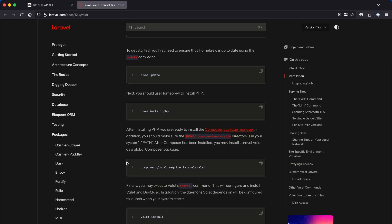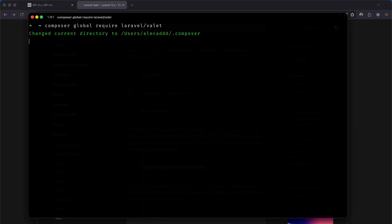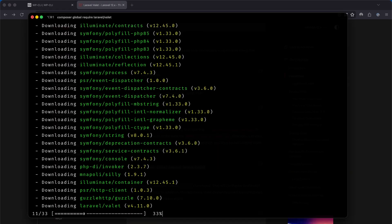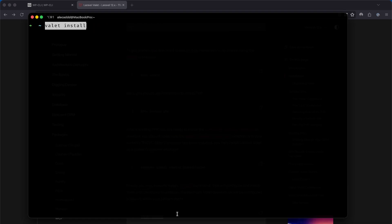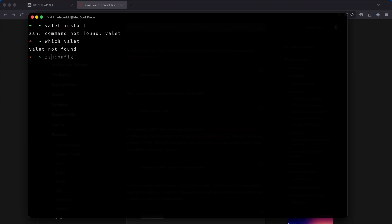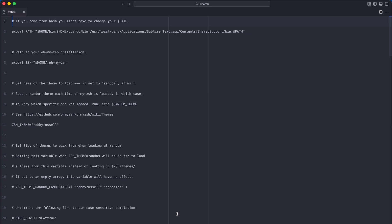Now we can download the Valet package from Composer and make it globally available in our system. If you try to run valet install, this might not work at first because our terminal can't find this newly installed package. This is due to the fact that we currently don't have the composer packages folder added to our user path.